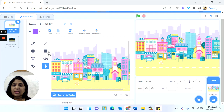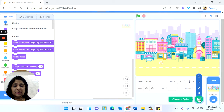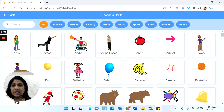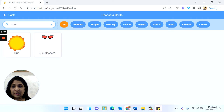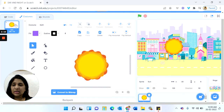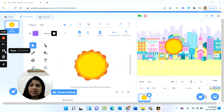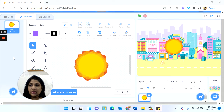Now we go back to the coding and we will take a sprite. We will take the Sun sprite, so I choose a sprite and in the search I will type 'Sun'. I get the sprite for Sun. When I click on the Costumes tab I will see there is only one costume for Sun. We do not have the moon costume or moon sprite in the Scratch library.